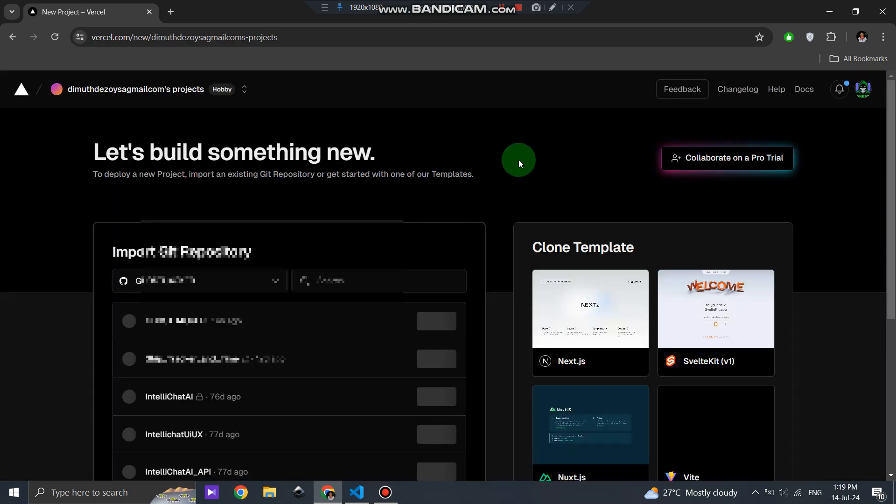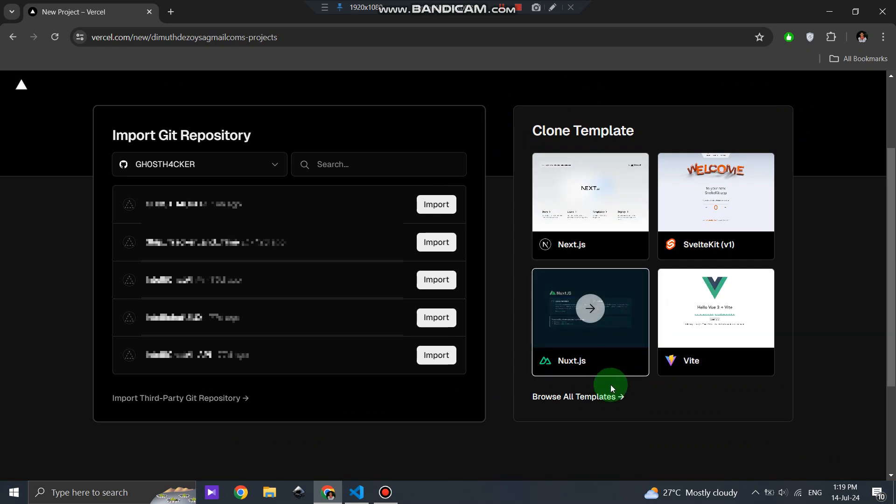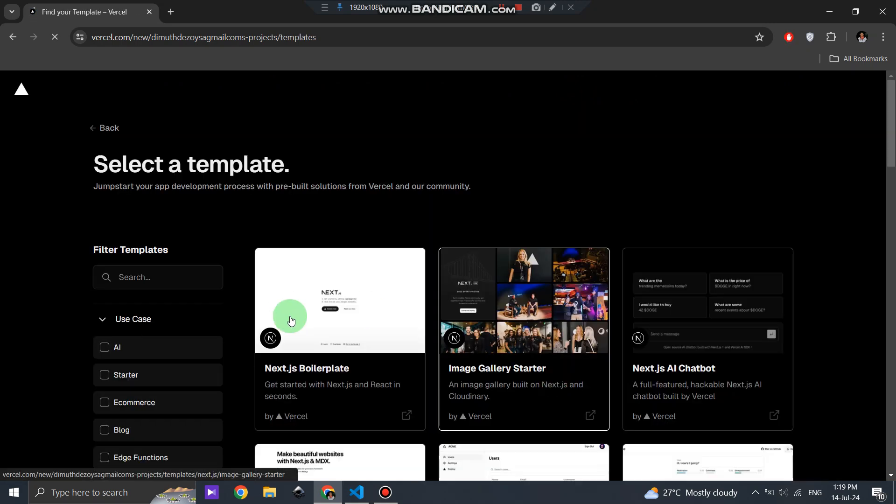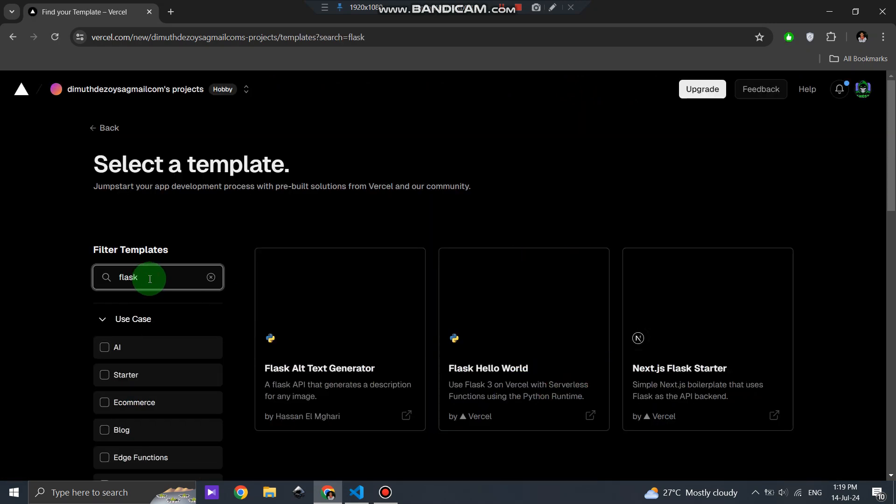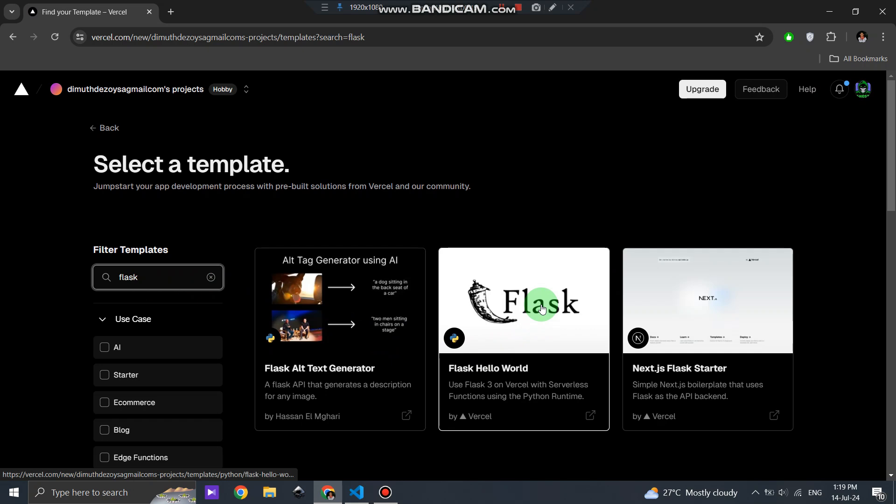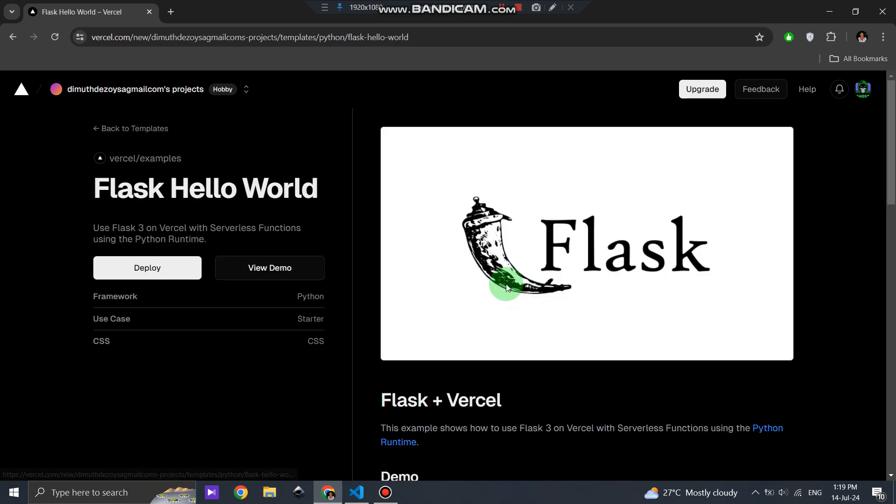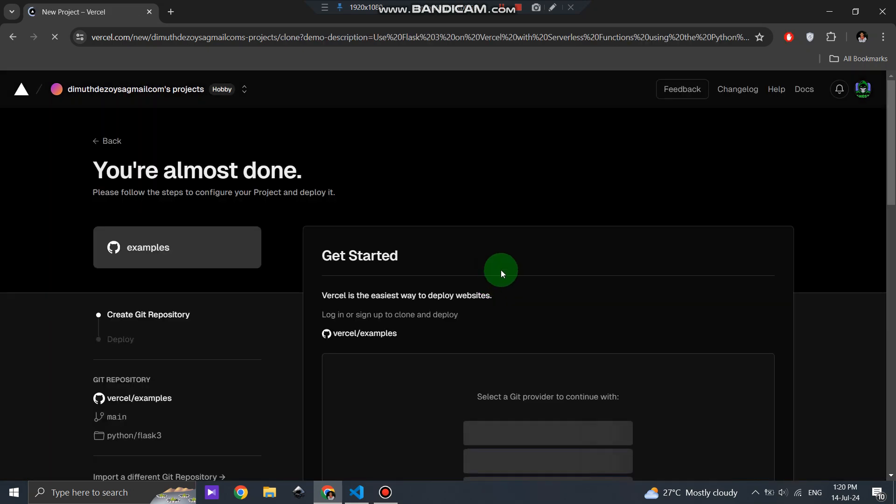Once you're logged in, click on New Project. Choose Browse All Templates and select the Flask Hello World template. Click on Deploy to create your new project.